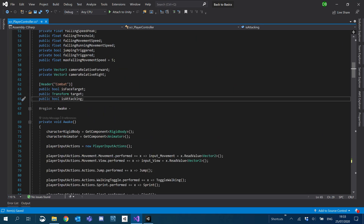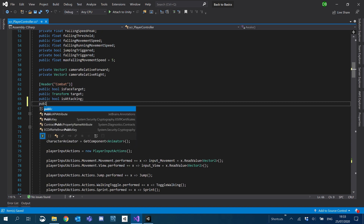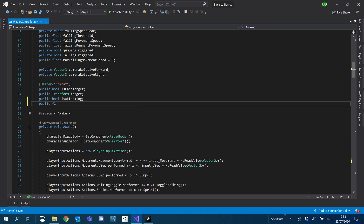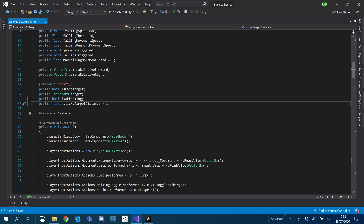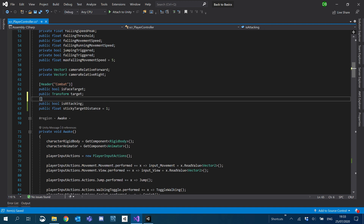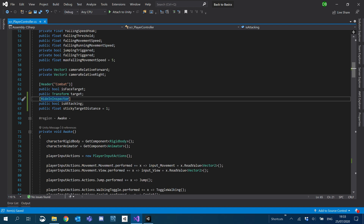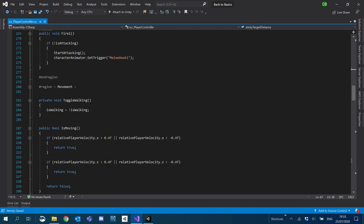So I'm going to create a variable for that threshold. Just underneath our combat header I'm going to create a public float and we'll call this sticky_target_distance. I don't really know what to call it — sticky_target_distance — and by default we'll set it to one. We're also going to hide is_attacking in the inspector. So this sticky_target_distance over here...